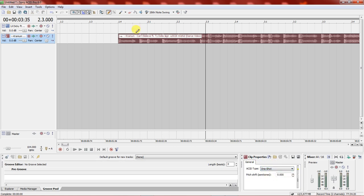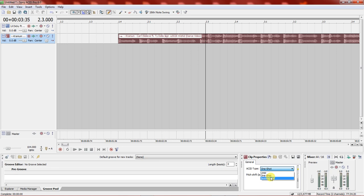Once you load your song onto Acid, it will show as a one-shot. You need to change that — select bit mapped, stretch, and put 100, which is the BPM for the song.